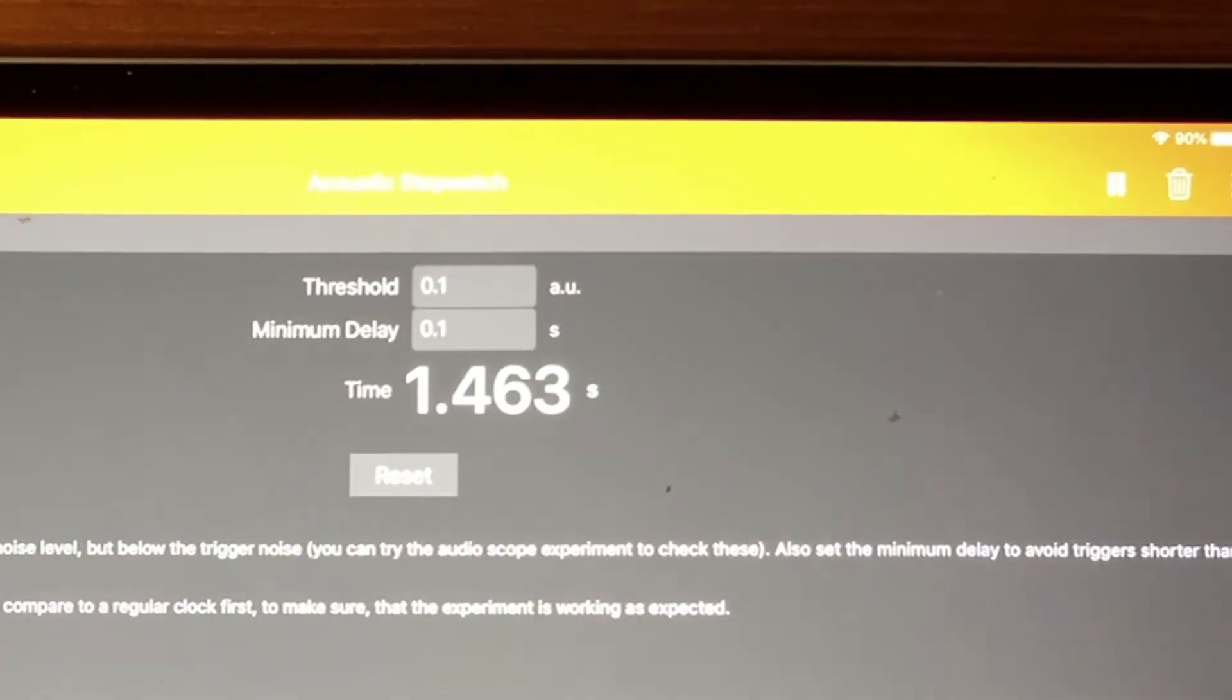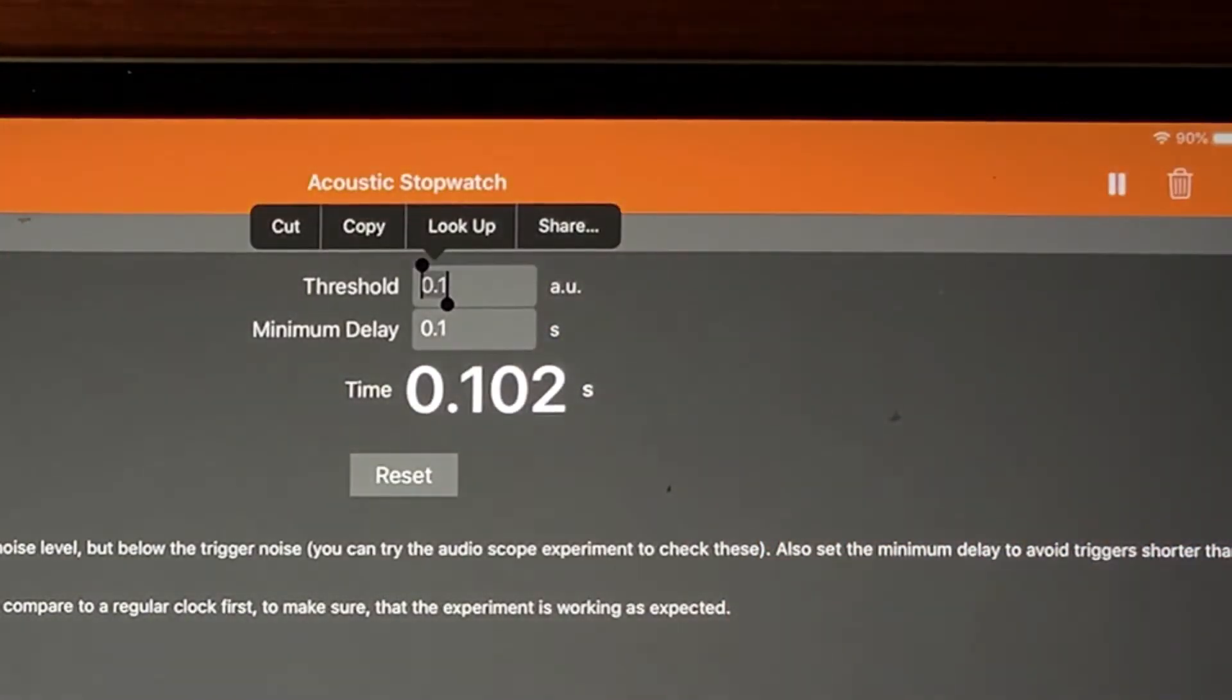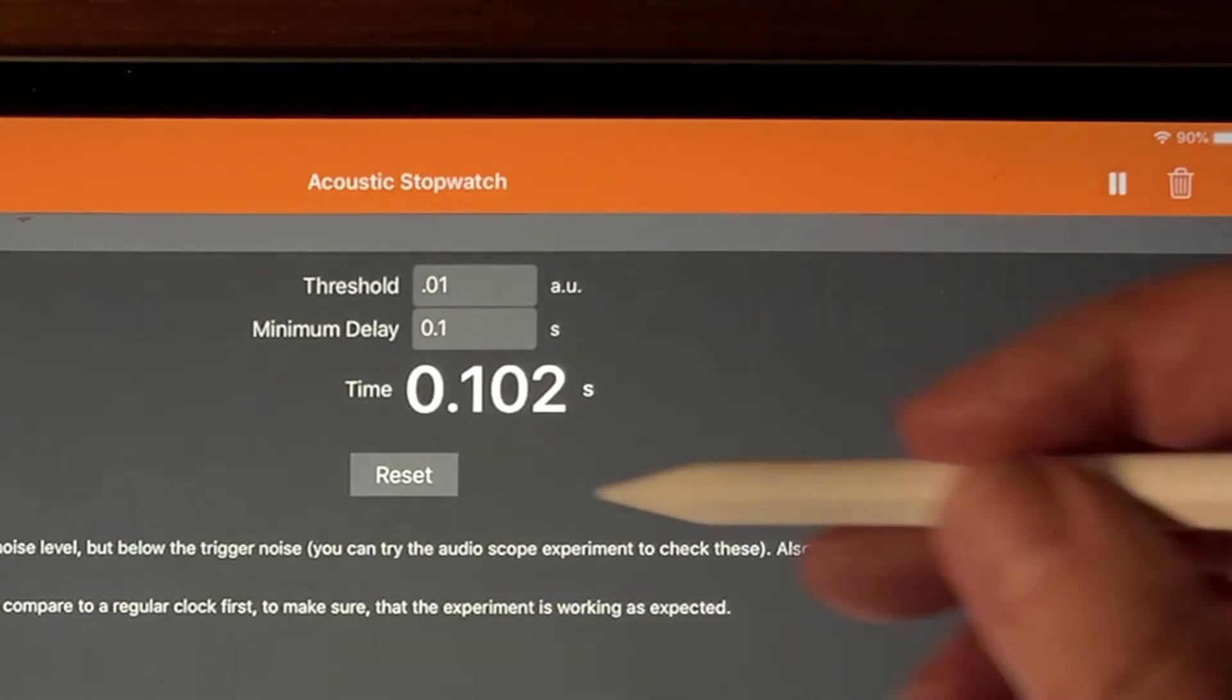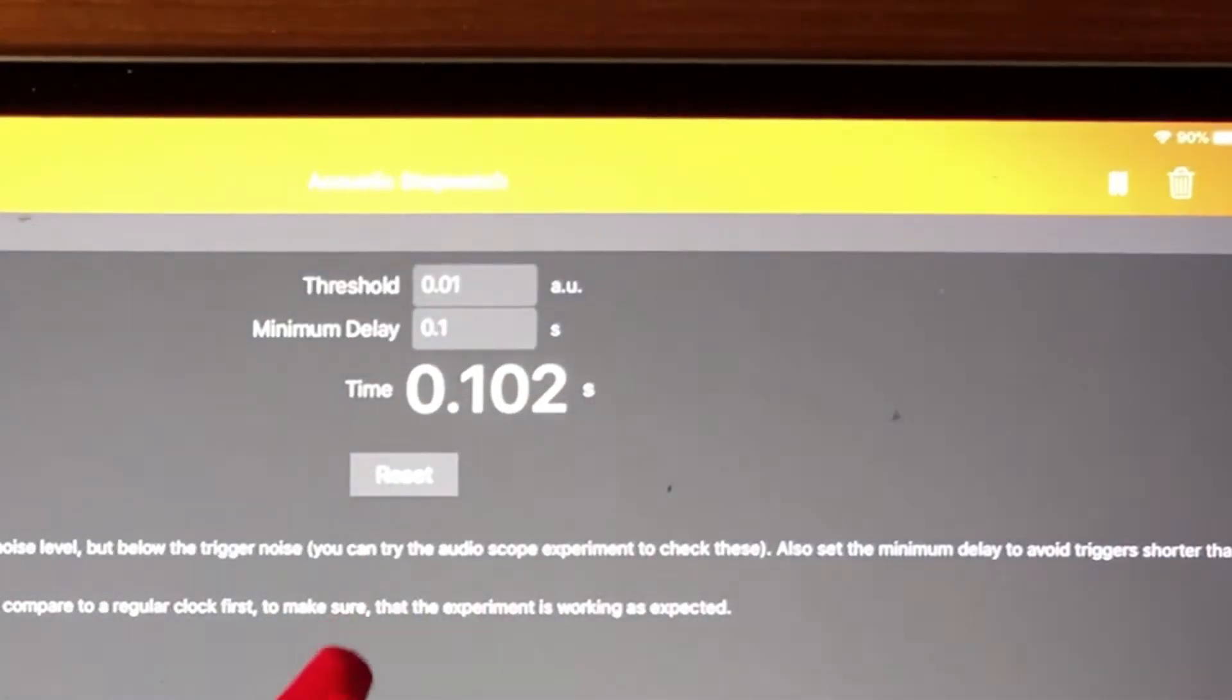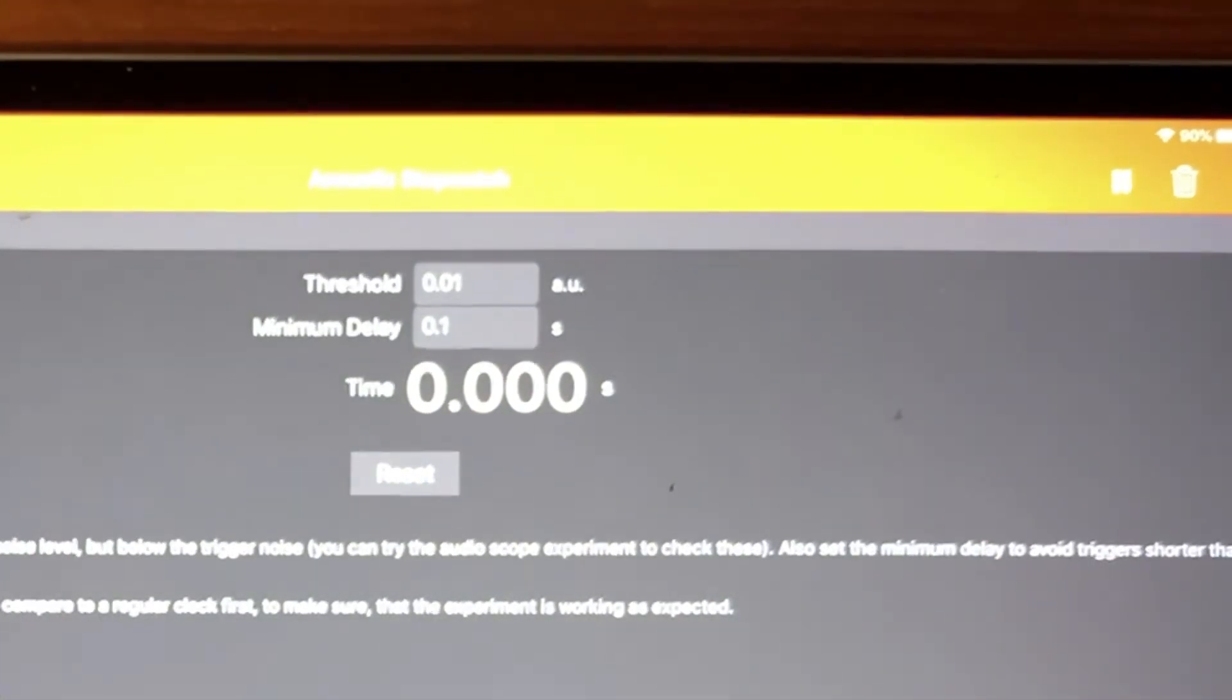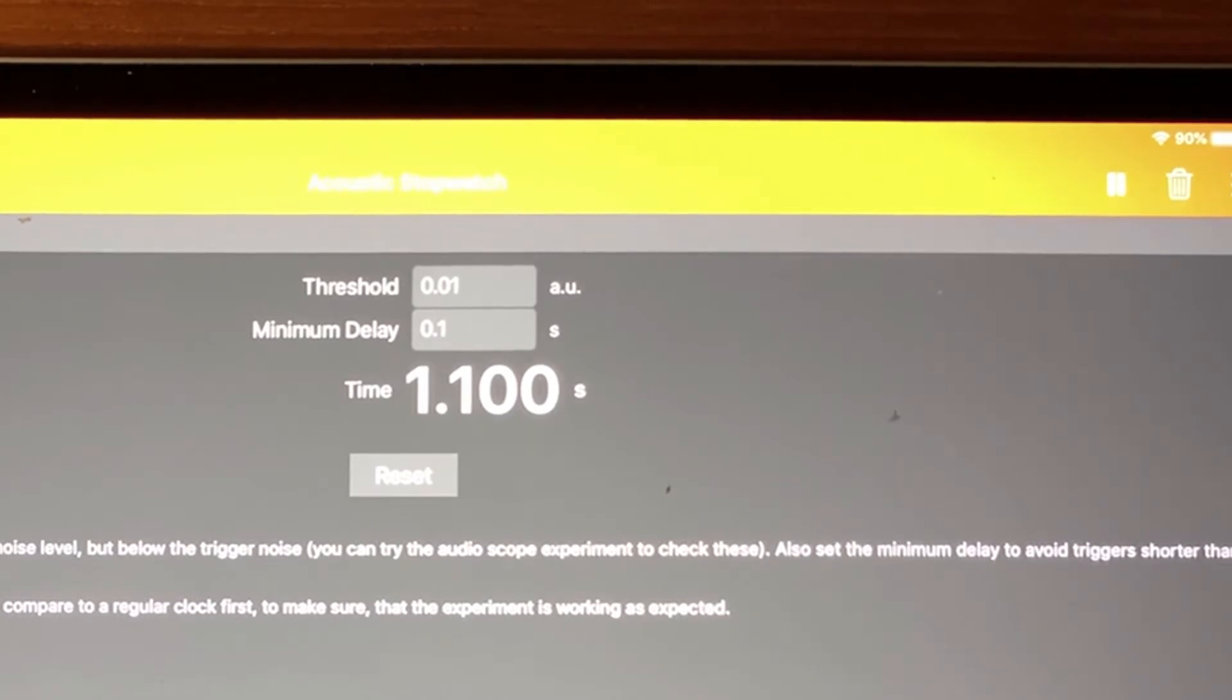So there it took a hand clap to start it. If I reset it, if I set this to a lower number, 0.01, then it'll trigger on a much lower level signal. So you have to play with that level a little bit, depending on how noisy your room is. Otherwise, this thing works very well.